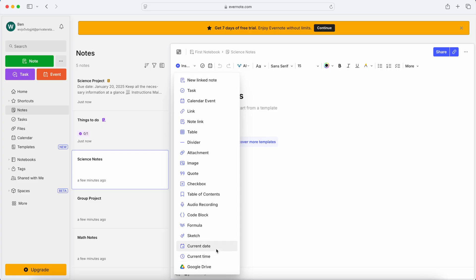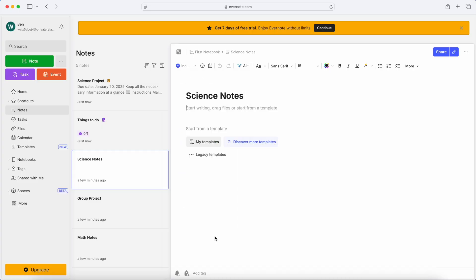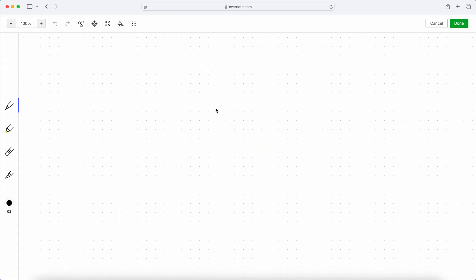Cool features with Evernote is that it has searchability. If you have handwritten notes, if you have PDFs or if you have images, if you type it in on the search bar, it'll be able to pull that information wherever that is mentioned, whether it's a handwritten note or text or an image.